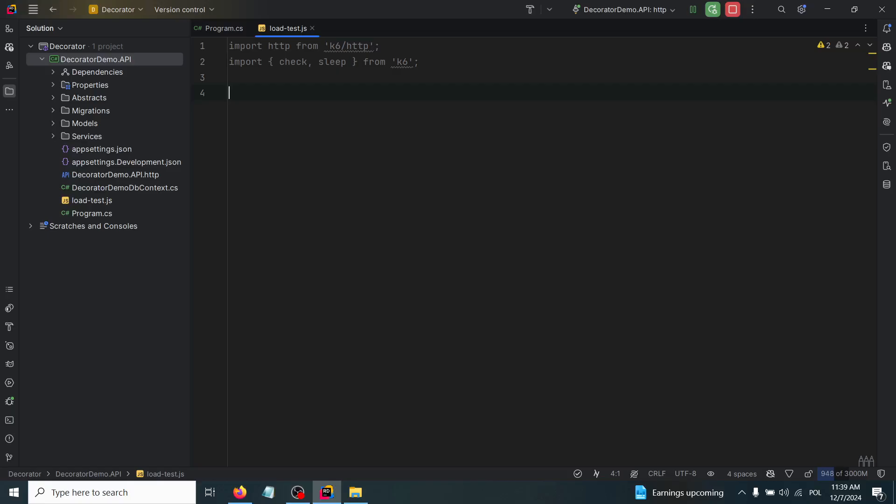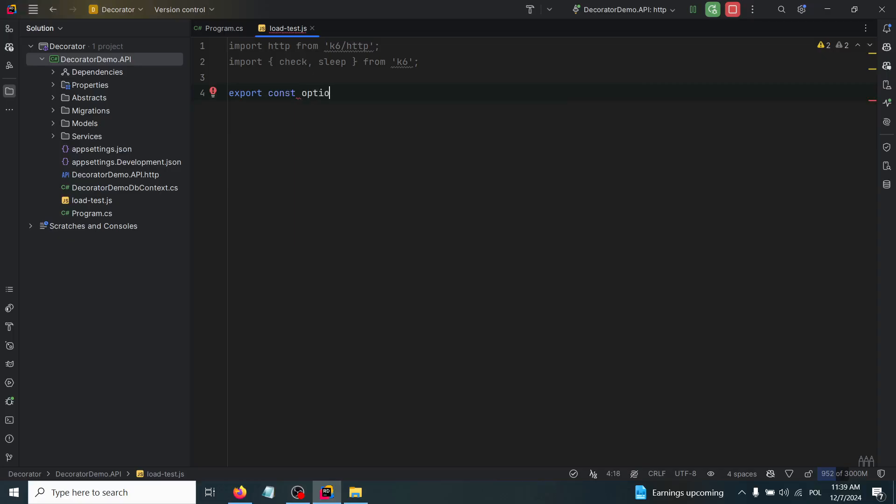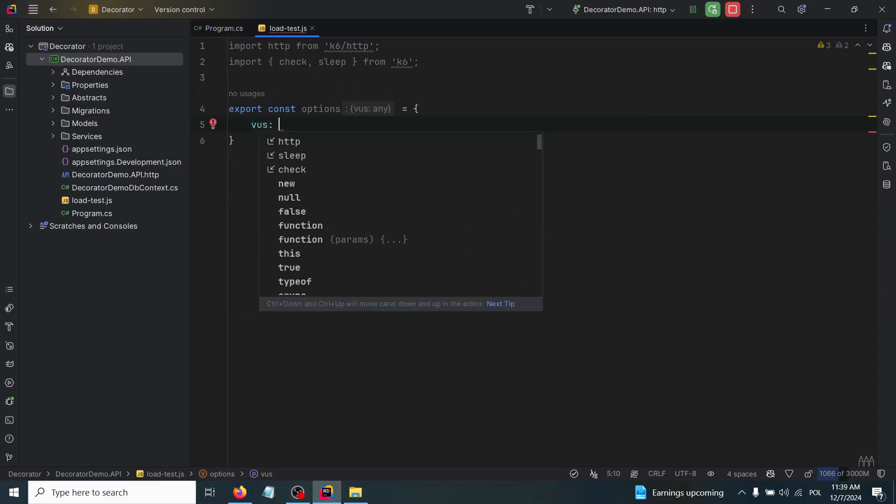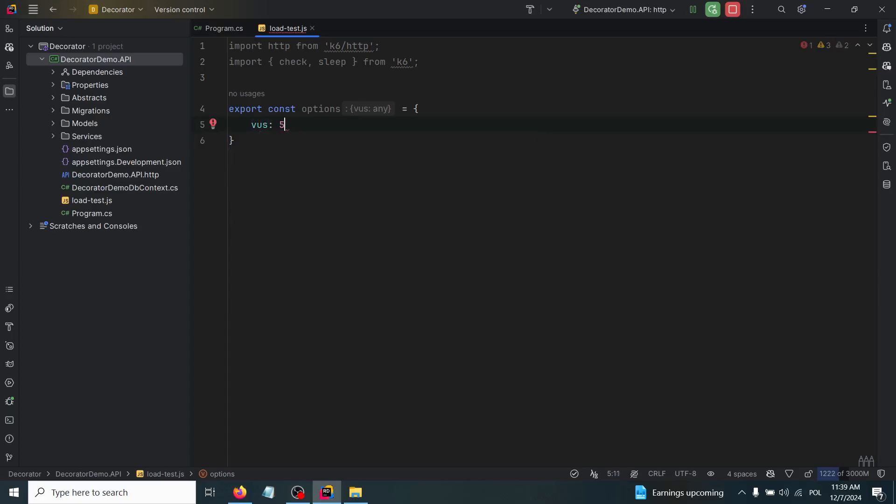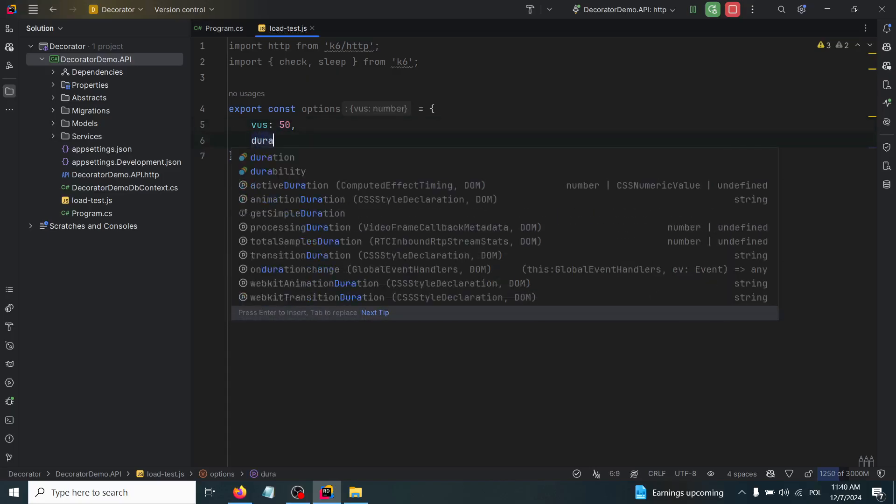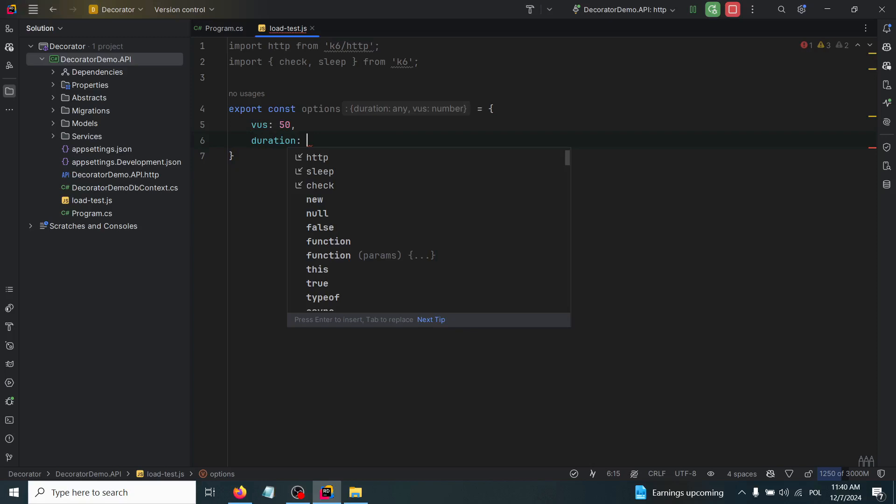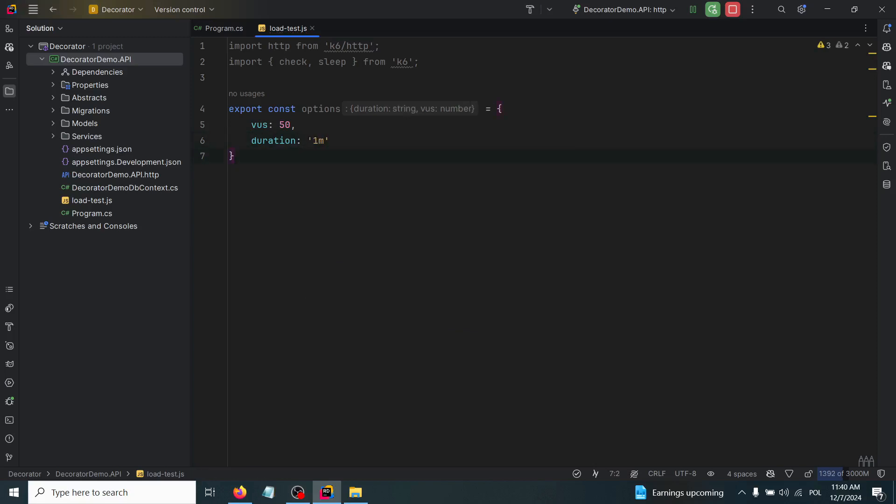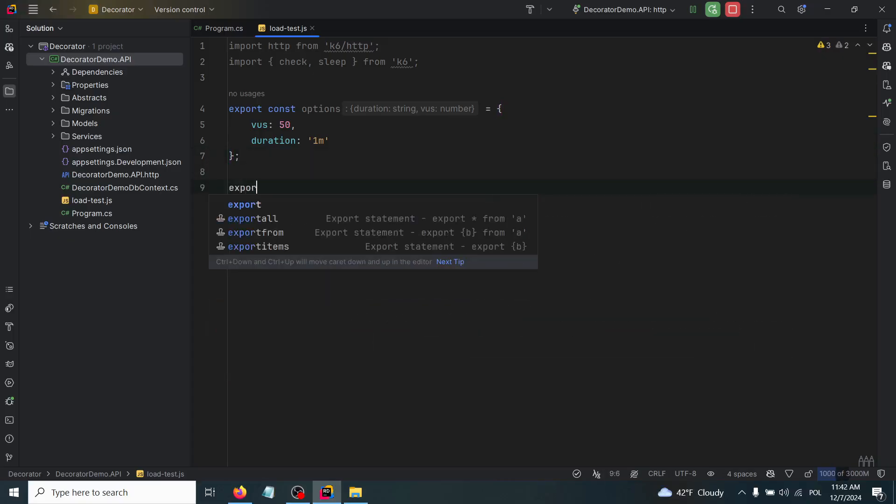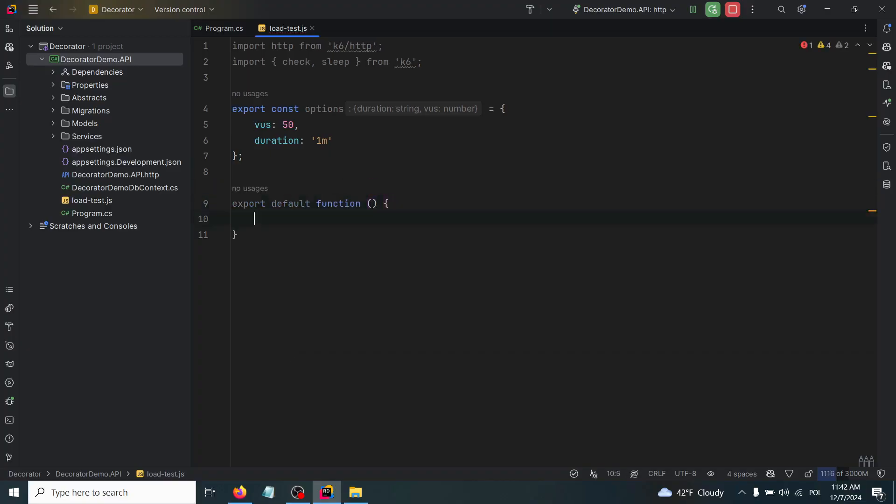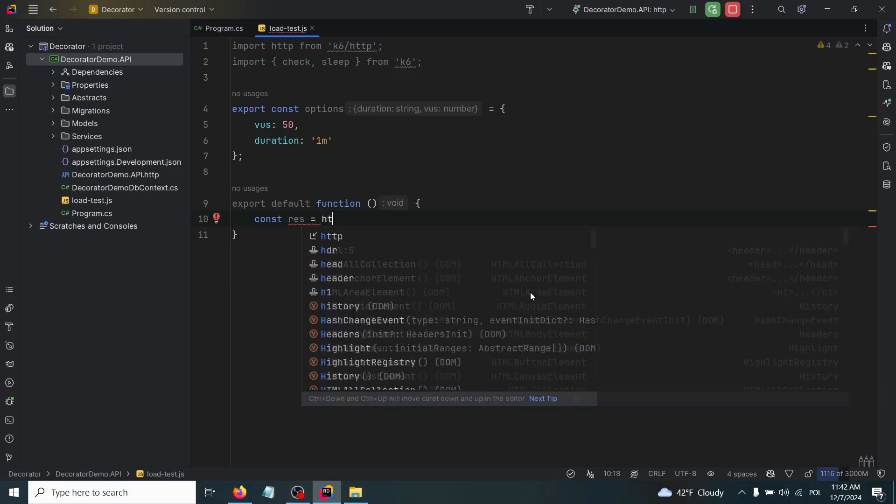Now we have to define the options - how many virtual users will actually load test our application and the duration for this load test. I'm going to write export const options equal to virtual users, and I'm going to set 50 virtual users for this load test, and the duration will be one minute. Now we have to type export default function, and inside of that function we'll set the response.